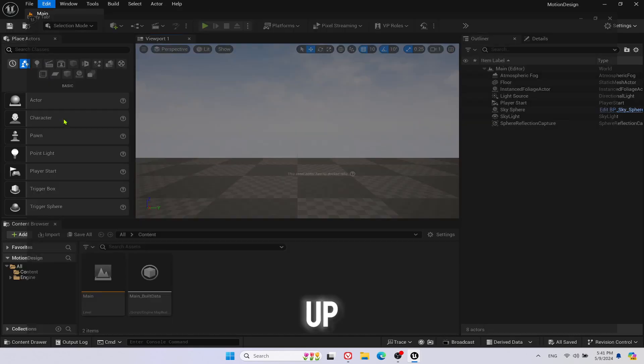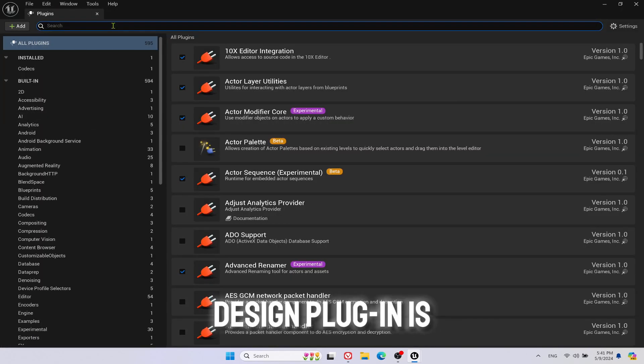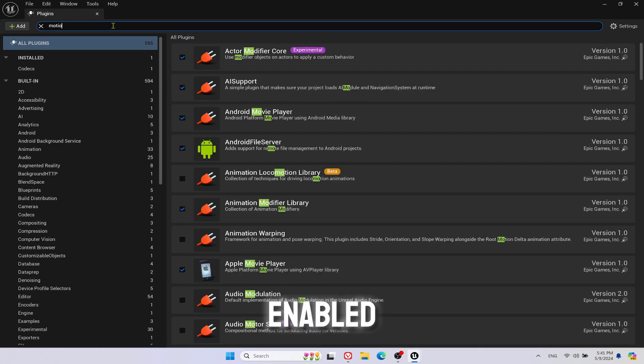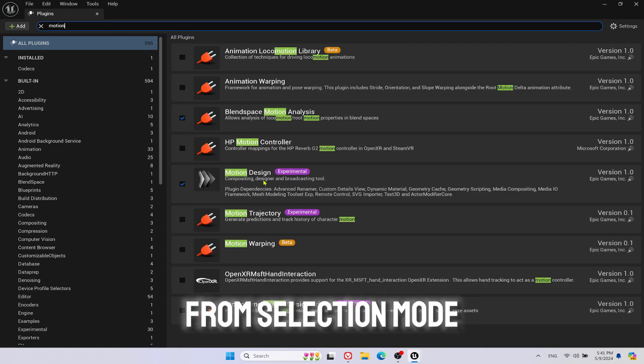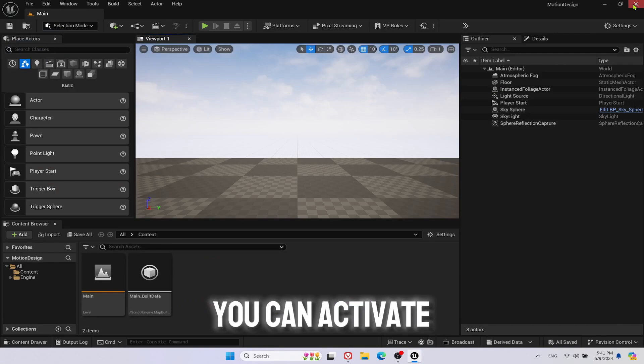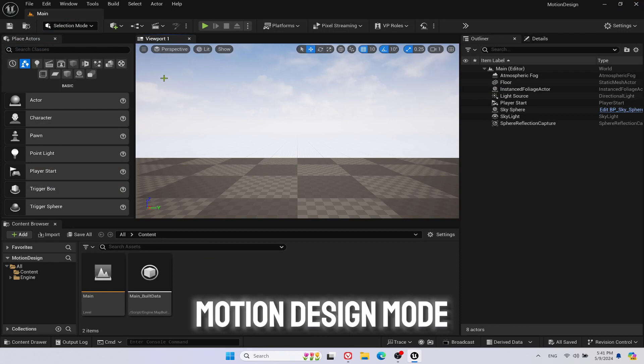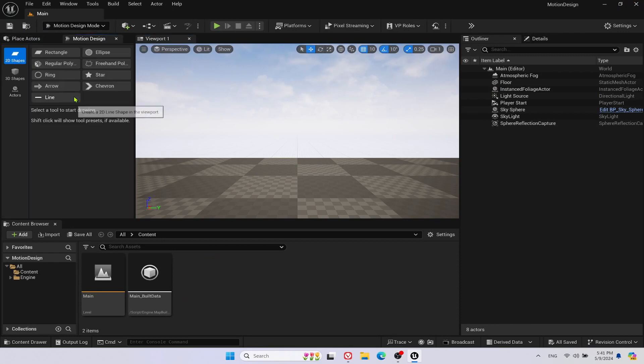After it loads up, you can check and see Motion Design Plugin is enabled. From Selection Mode drop-down you can activate Motion Design Mode or click Shift plus F9.